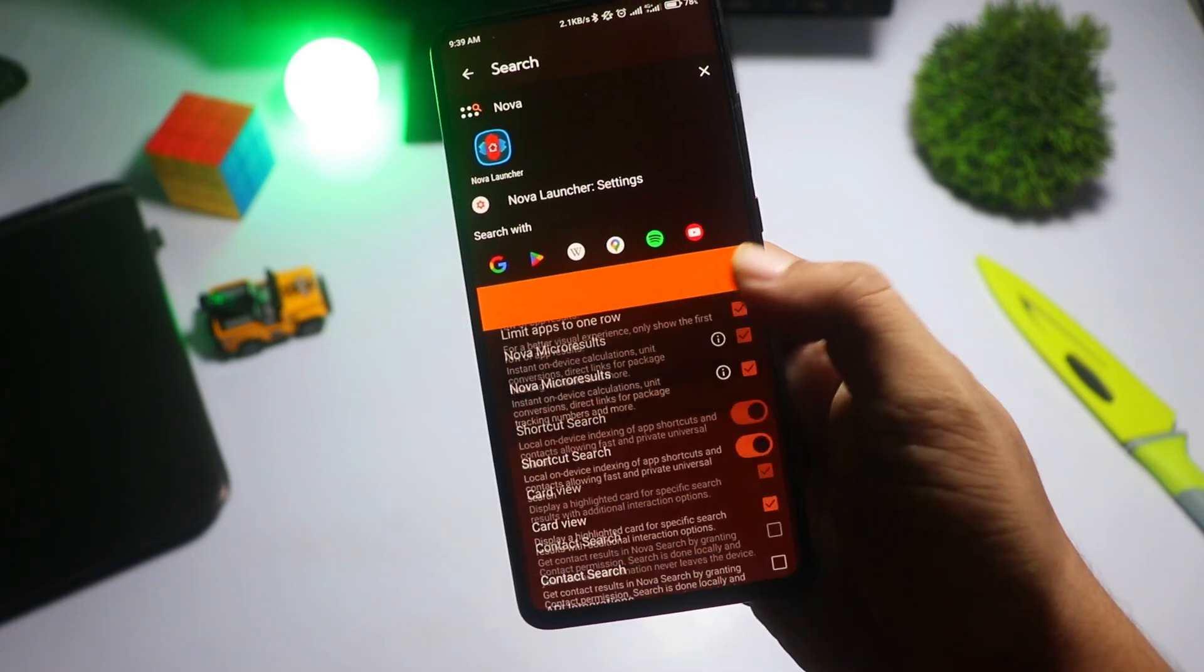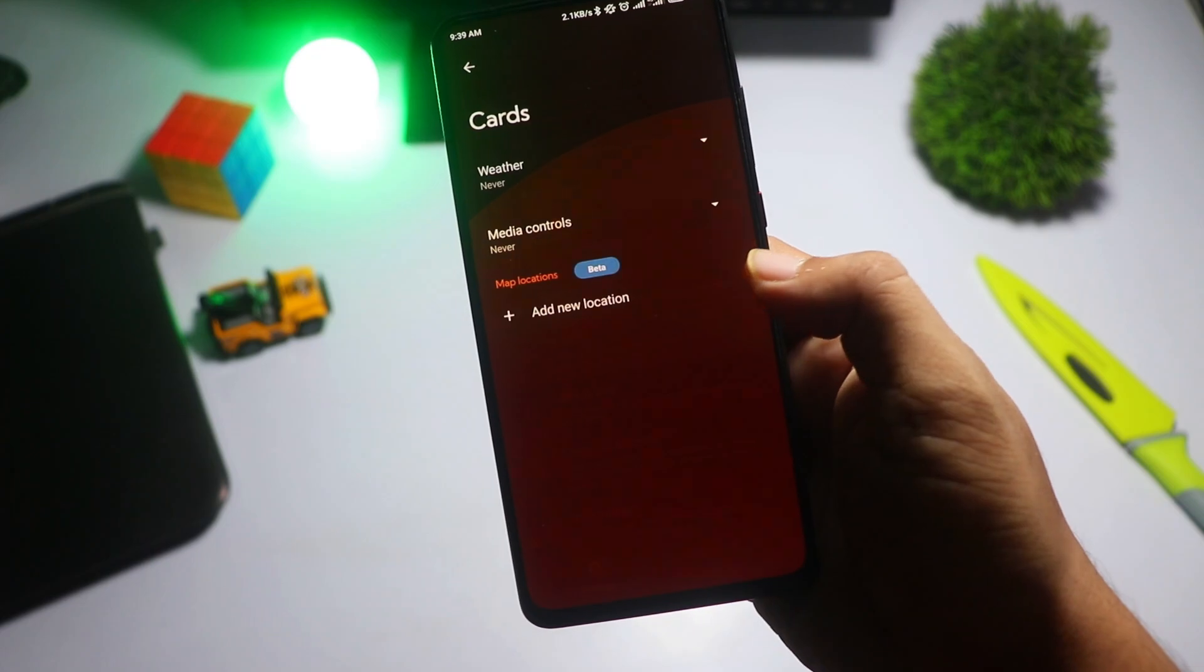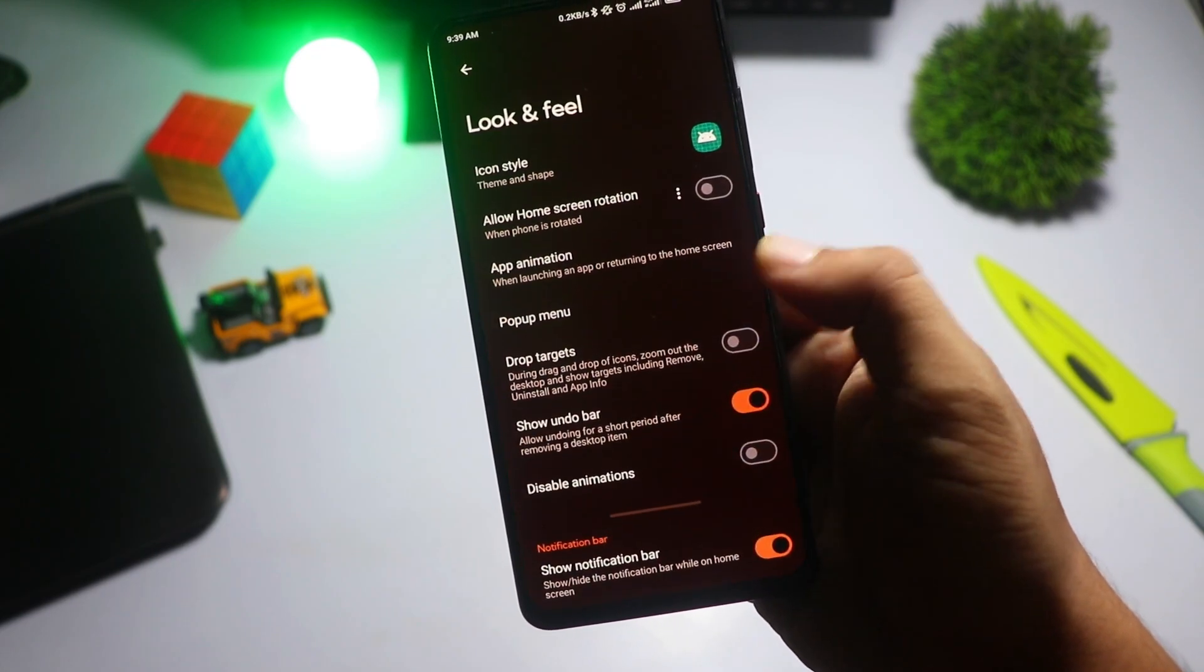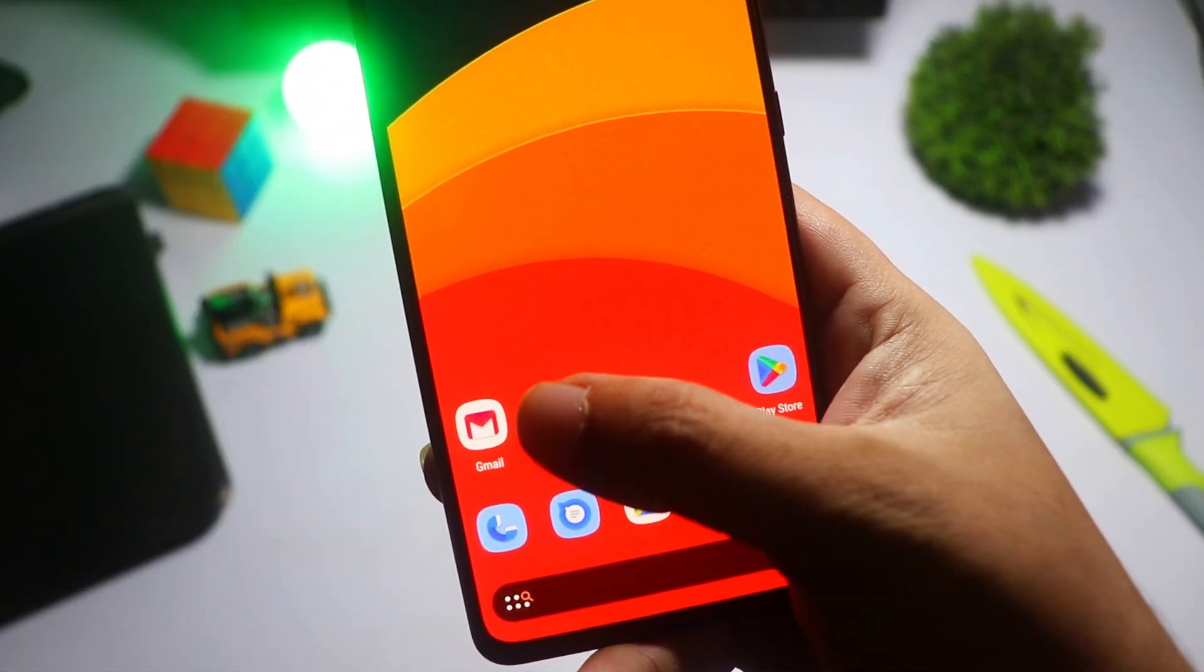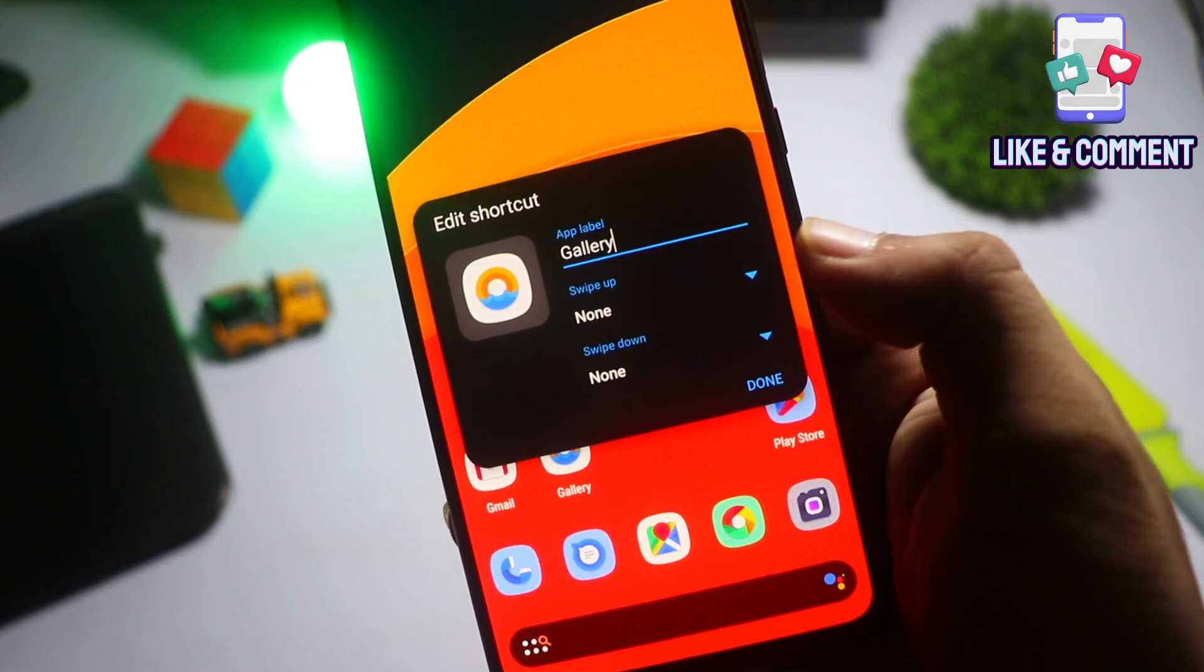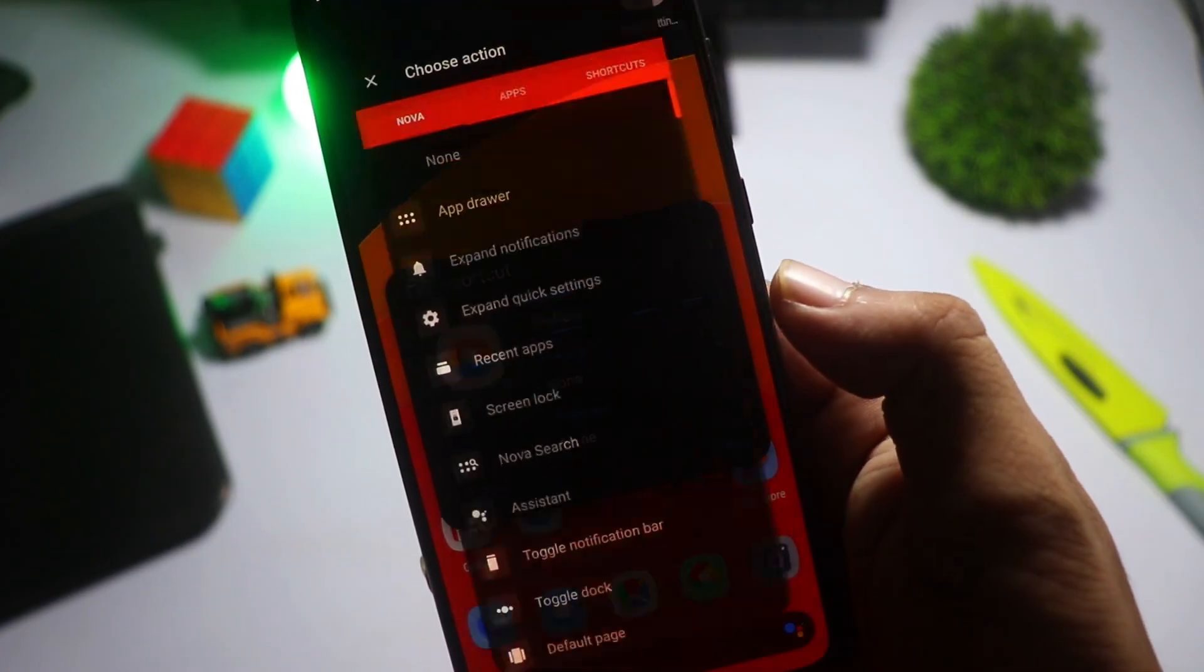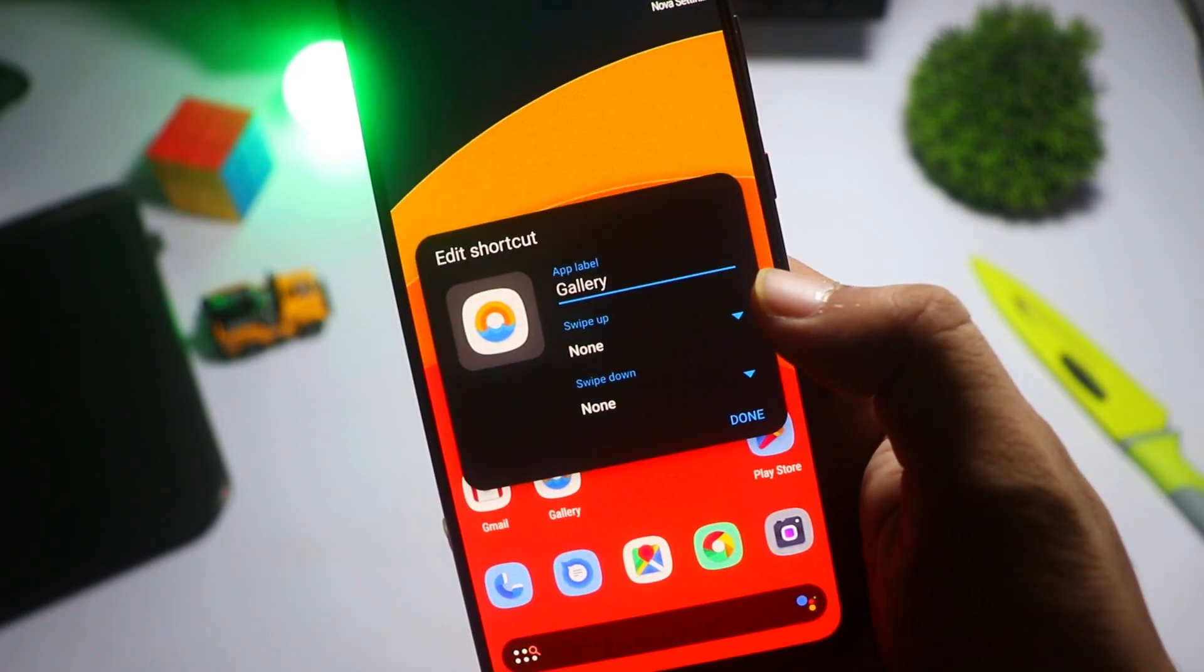And there you have it, my top five Android launchers of 2024. From the productivity-focused Microsoft Launcher to the ultimate customization beast, Nova Launcher, there's something for everyone. Let me know in the comments which one's your favorite, or if there's any other launcher you think should have made the list.